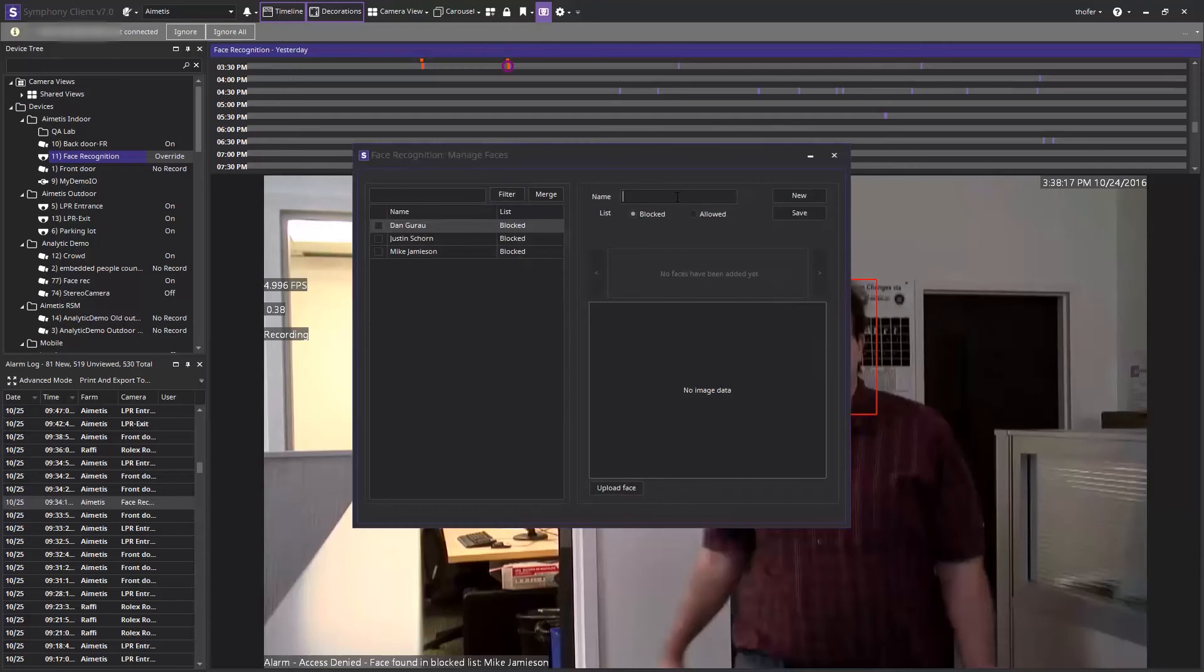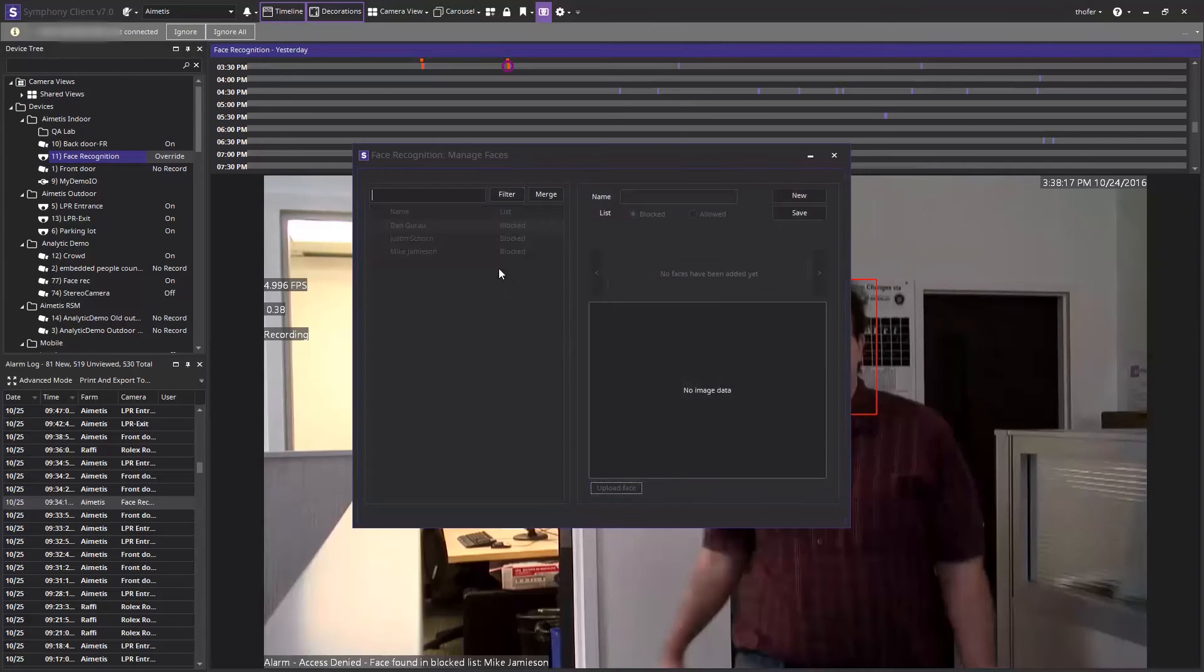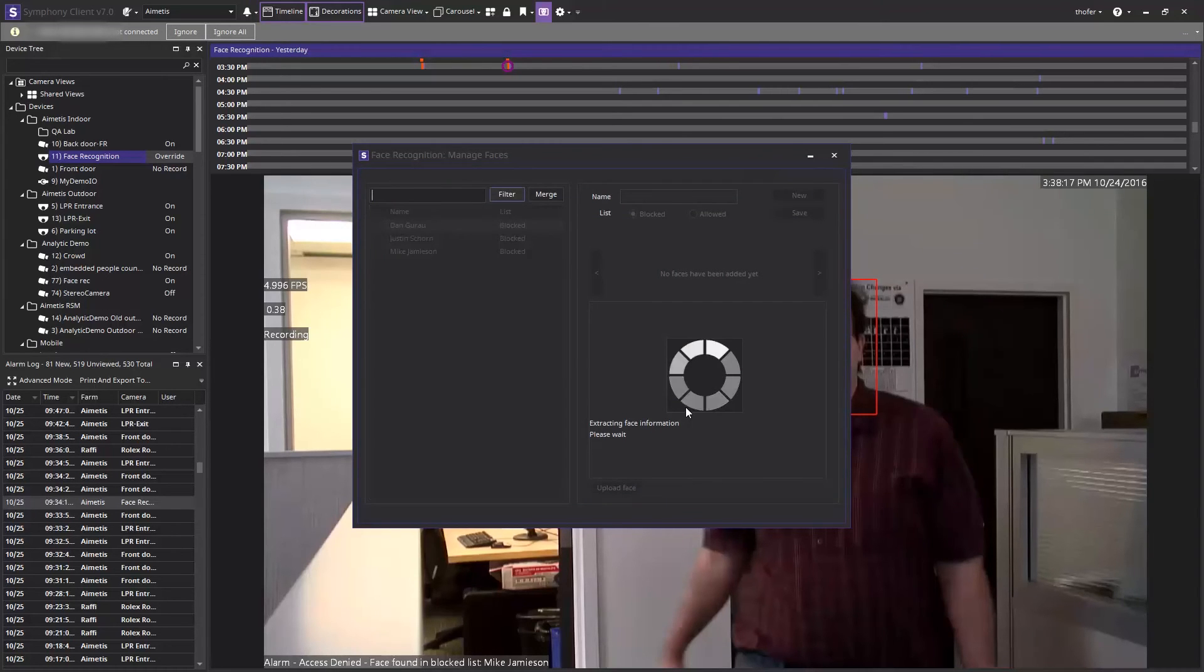Let's begin by creating a new person by first selecting upload face to upload a picture. In this folder we have gathered several sample pictures of a person we wish to add.